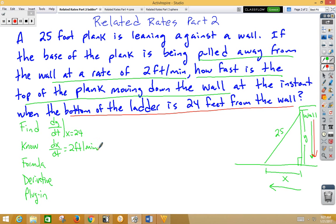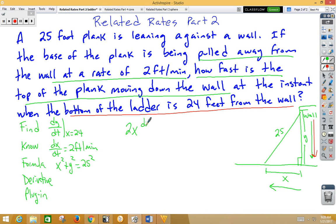We're going to need a formula for this scenario. We have a right triangle, so how about the Pythagorean Theorem? We can write x squared plus y squared equals 25 squared. Now it's time to take the derivative, and remember that this is implicit differentiation. When we take the derivative of x squared, we get 2x dx/dt. When we take the derivative of y squared, we get 2y dy/dt. And when we take the derivative of 25 squared, we get 0.